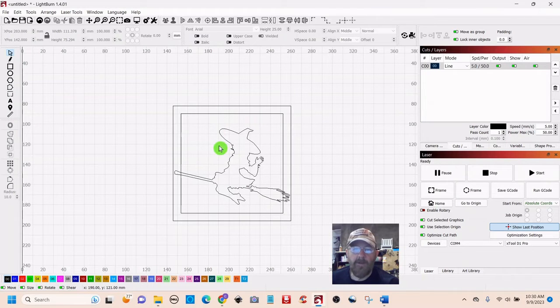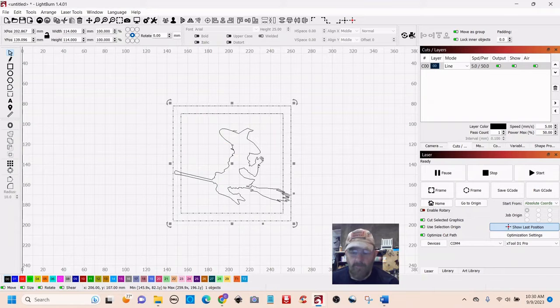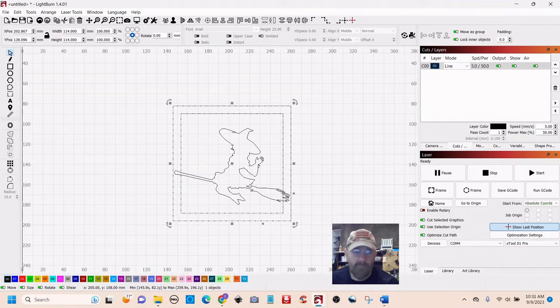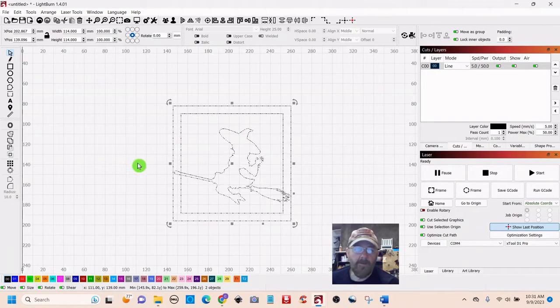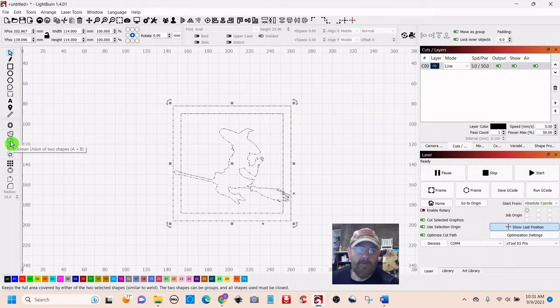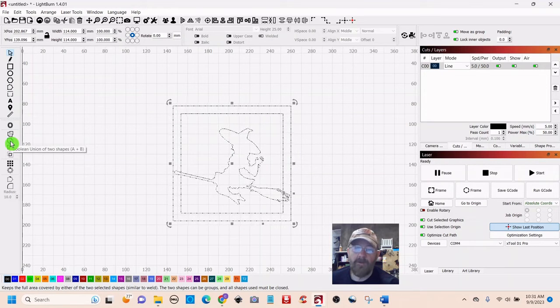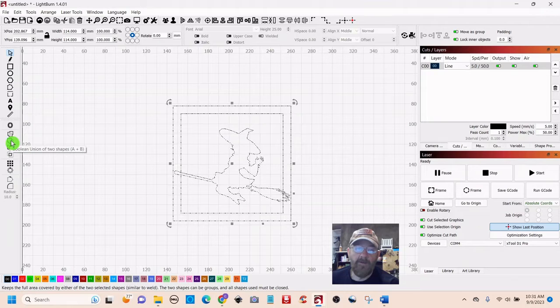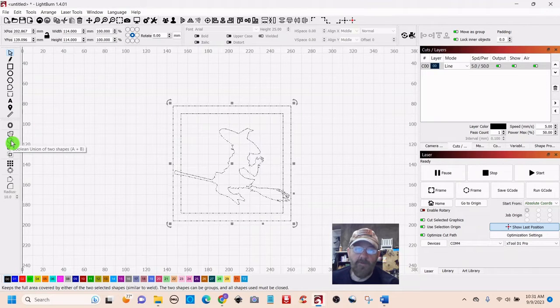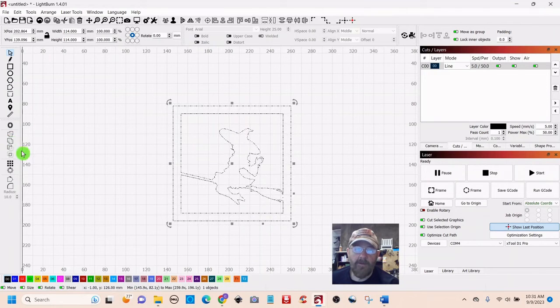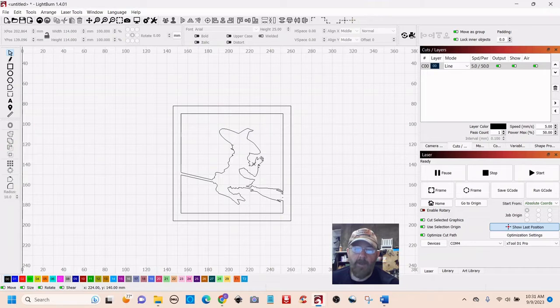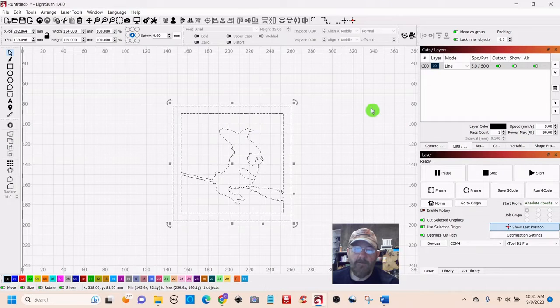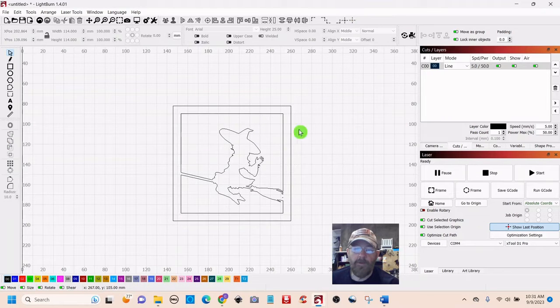Okay, so now we need to select this in the same way. We select the first object, push shift, select the second object, go over here to the left and hit... I'm sorry, see I almost did it. Hit Union. Boolean union of two shapes. Click that. Now you have one object. It's already grouped, and we're good to go.